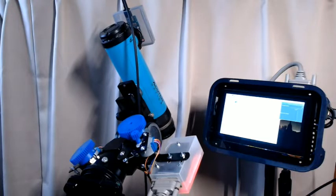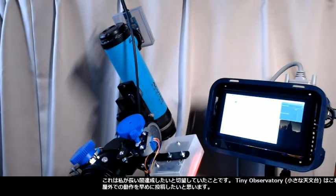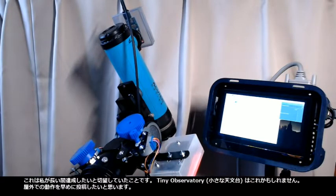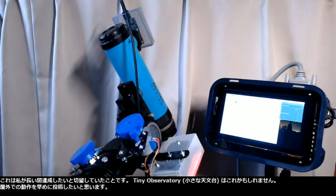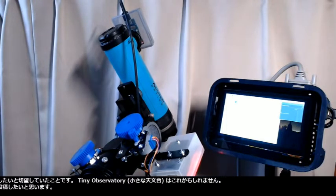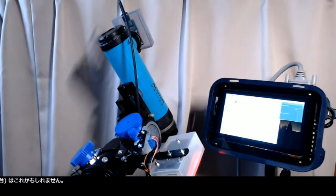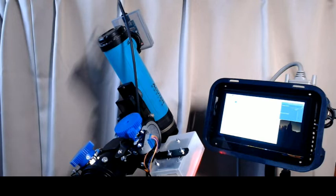I think this is something I have longed to accomplish for a long time. A tiny observatory could be this. I hope I will soon post the demonstrations in the field.